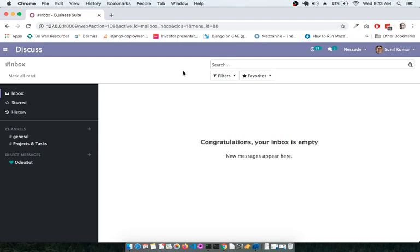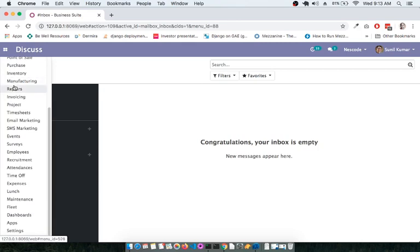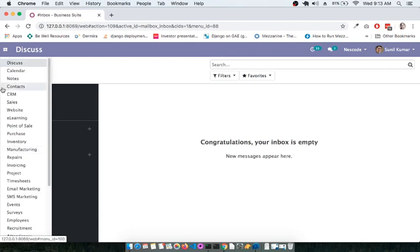We will be looking at each and every module one by one. If you would like to explore what modules are available in Odoo, you can click on the menu icon and see the list of available modules. When you install Odoo, these modules need to be installed separately, but you will have the Discuss module and Contacts module by default.